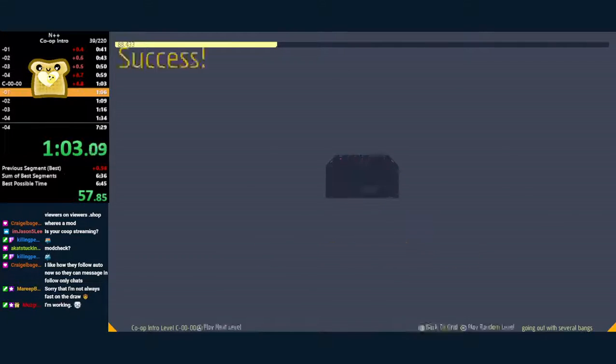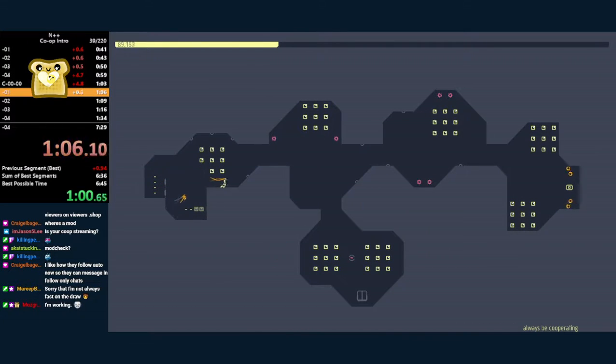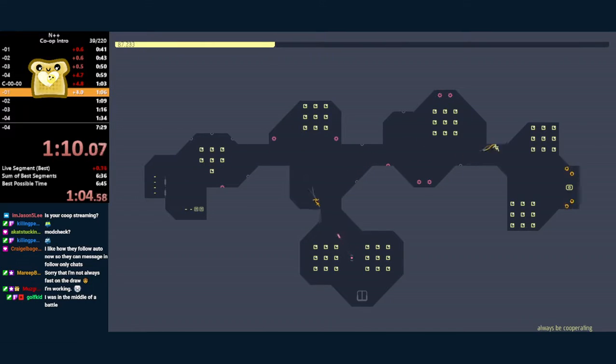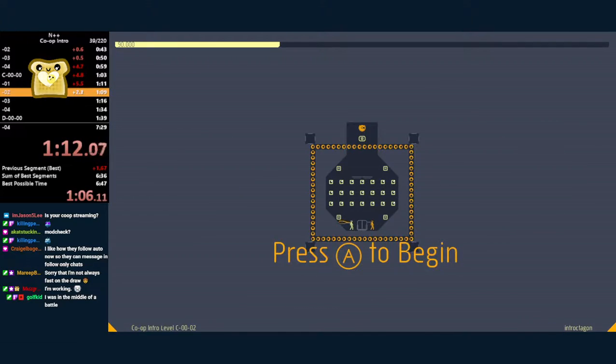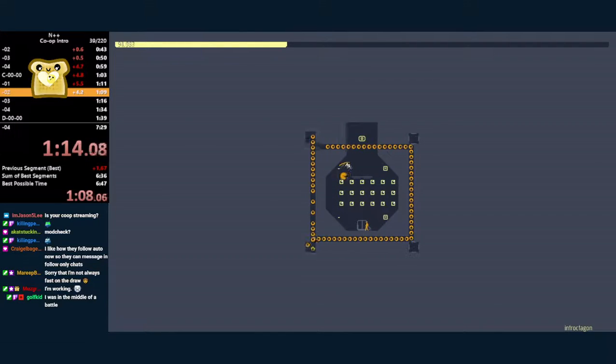Imagine holding a direction other than right. Oh god. I can't. I literally can't. Oof. Okay.